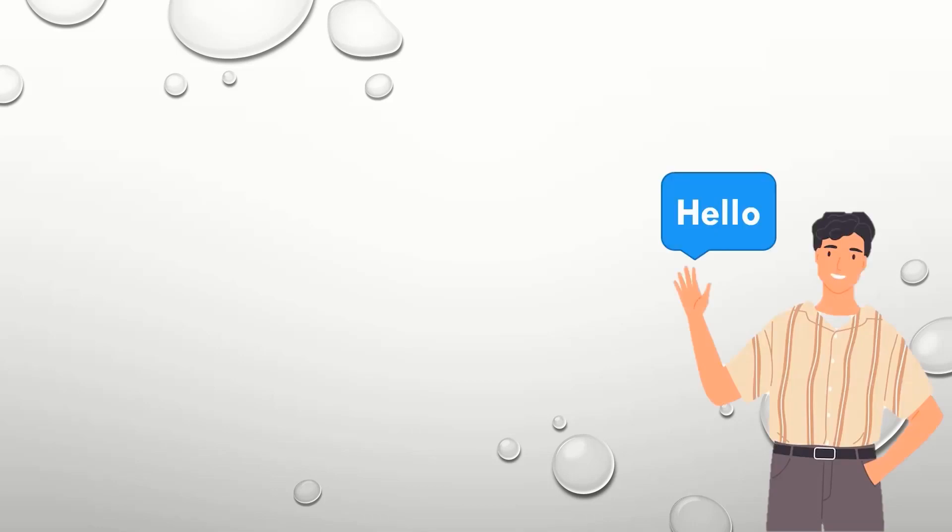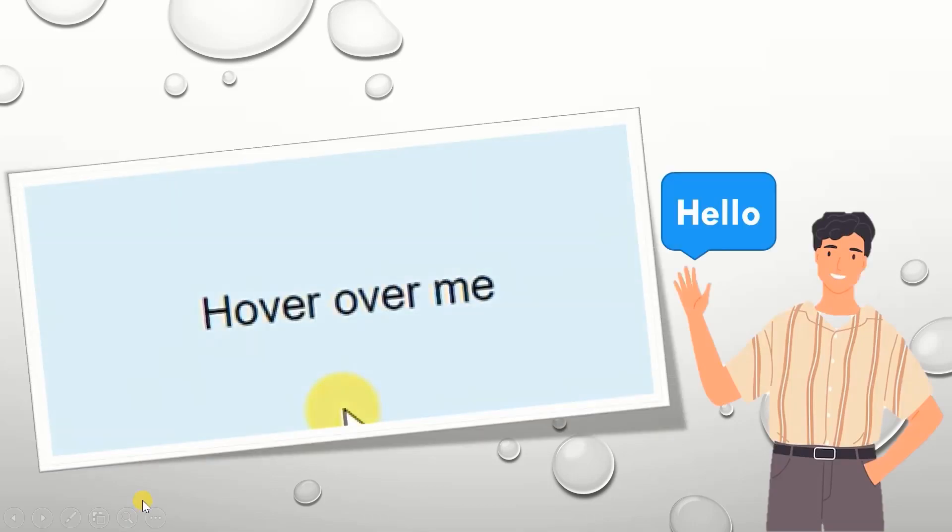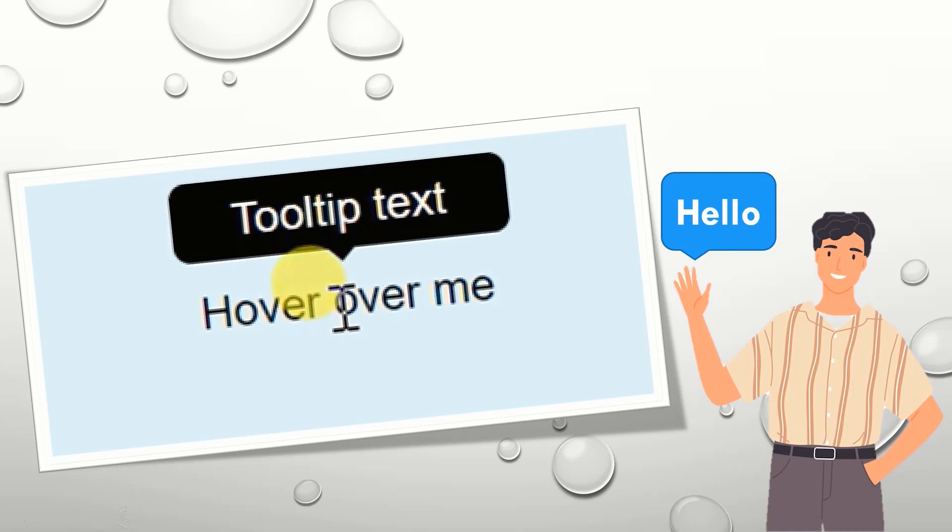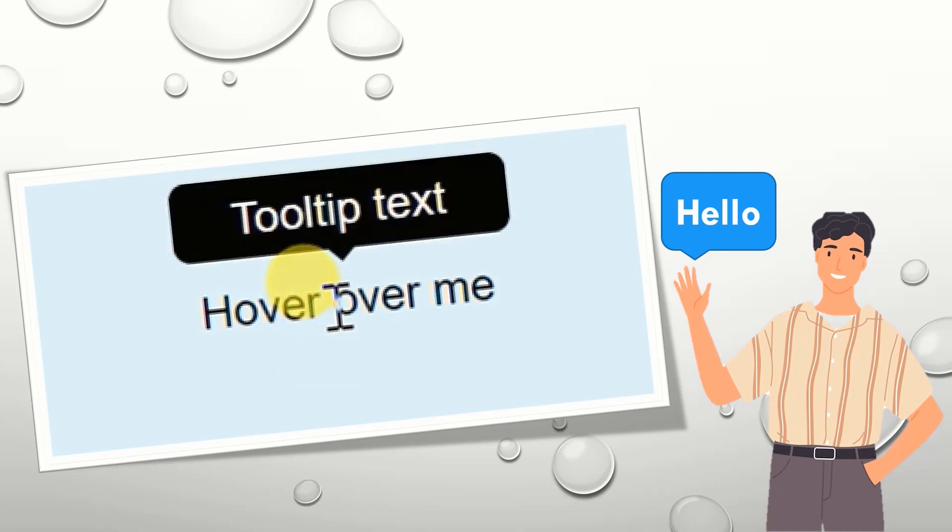Hello guys, how are you? In this video, I will discuss how can you create a tooltip using only CSS.